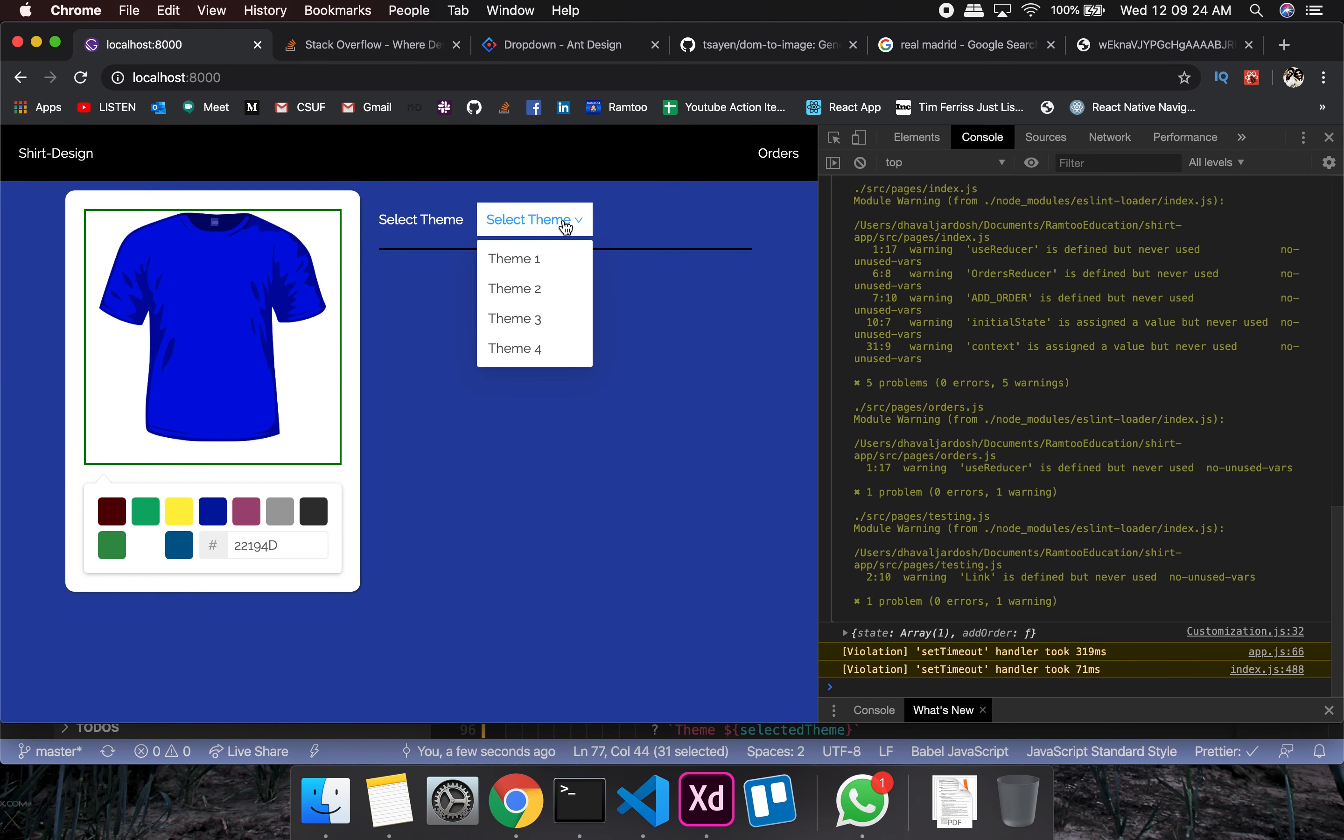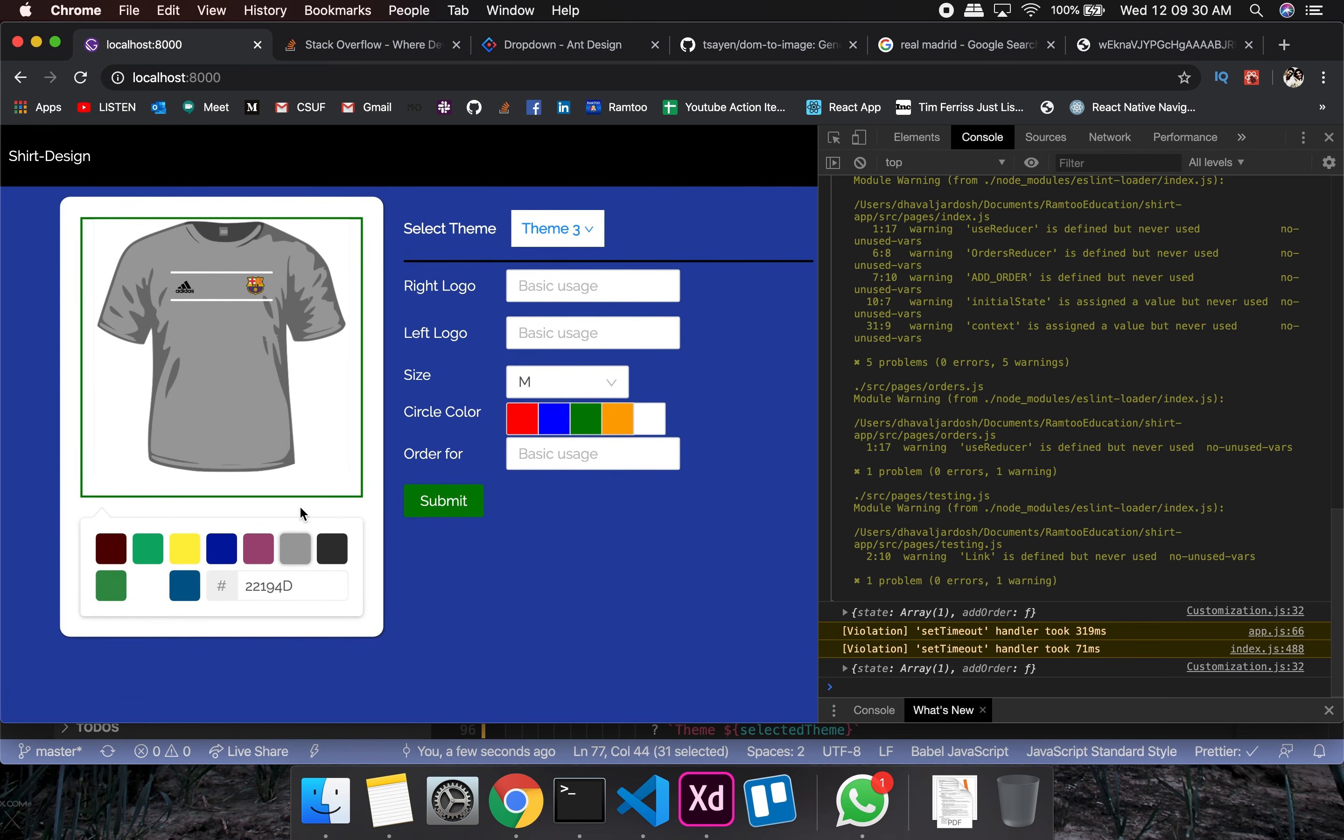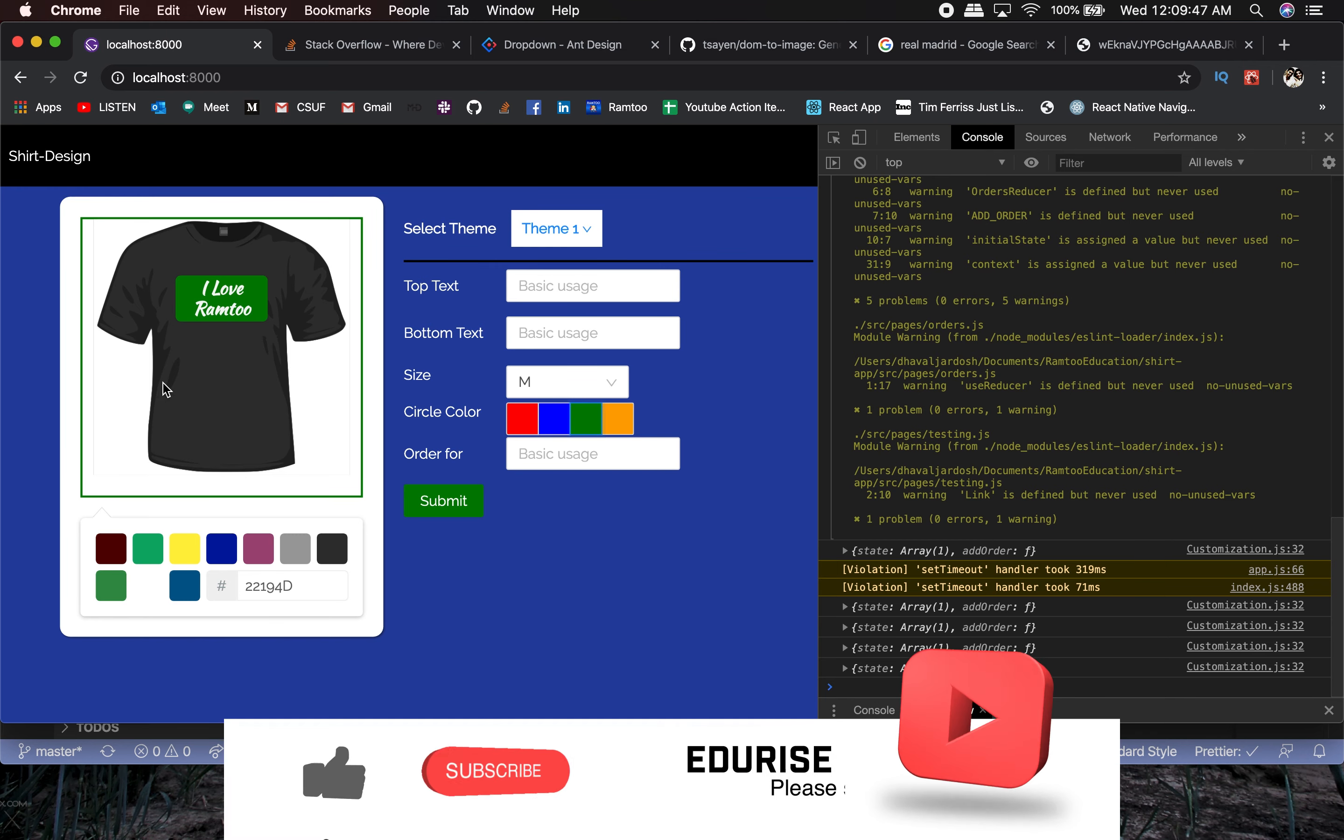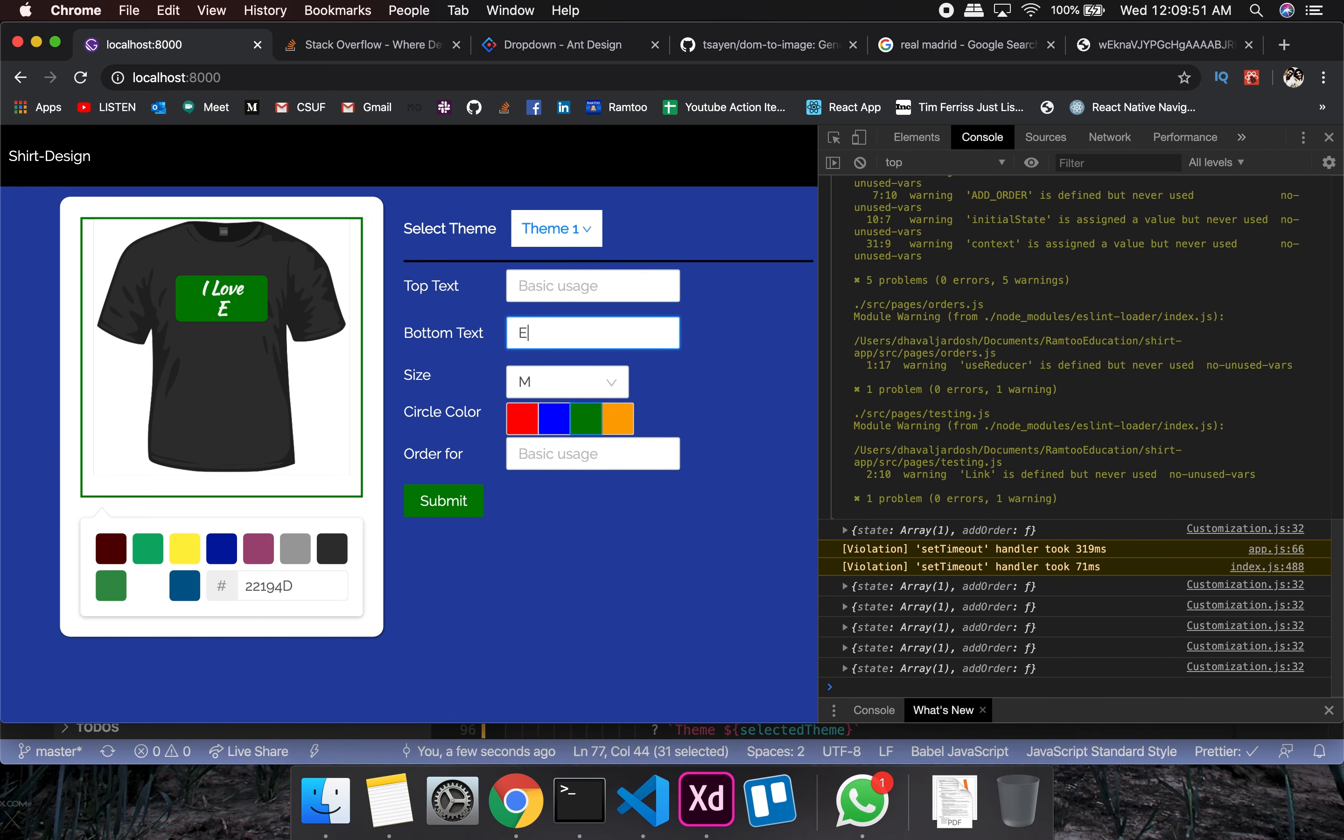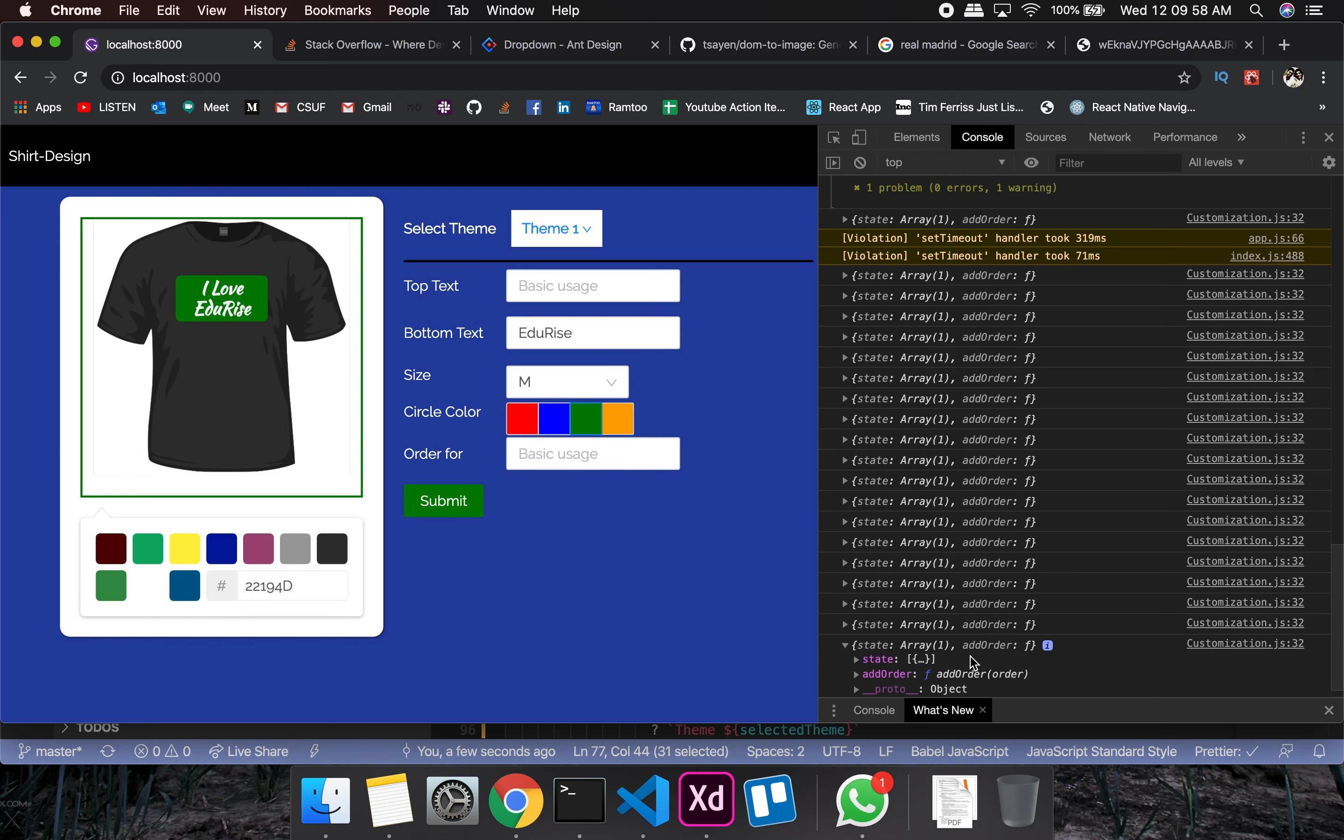As you can see here, I don't like this team but that's alright, I like Messi but I don't like this team. But we have this thing working. Theme two, theme one. Let's pick this, one of my favorite colors. I love Edu Rice. Now we have a new name, so it should be Edu Rice. As you can see here we have add orders as well.